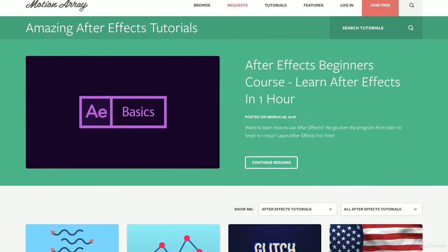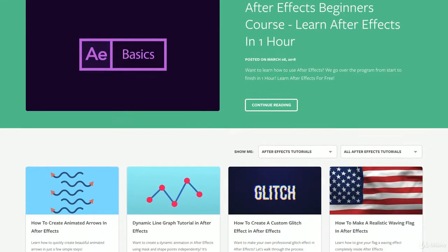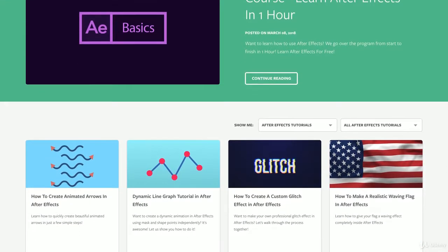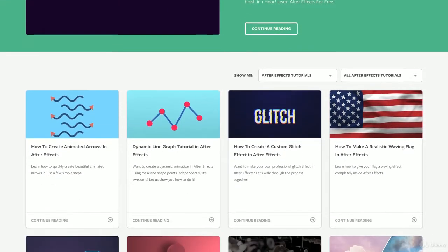But if you need some more touch-ups, you can always go back and check out previous videos, or you could go to www.motionarray.com where we have a bunch of other After Effects tutorials that you can check out for free.